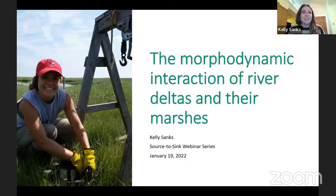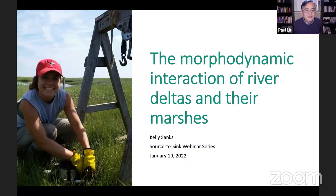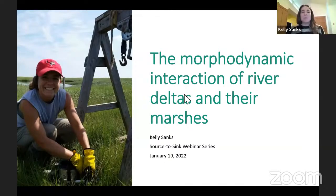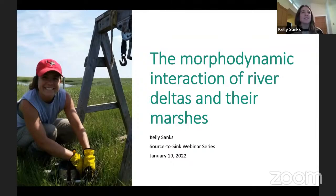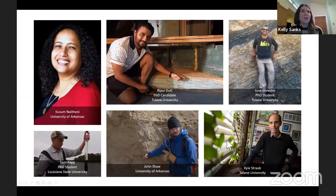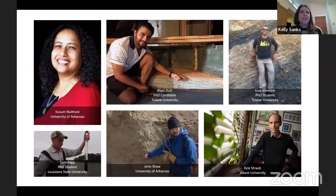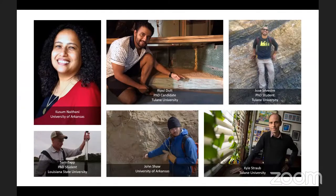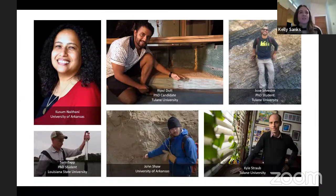Today I am going to be talking about the morphodynamic interaction of river deltas and their marshes, which is the work I did for my PhD at the University of Arkansas. I would like to thank my collaborators: Dr. Kasum Nathani, a professor of biological sciences at the University of Arkansas; Ripple Dutt, Jose Silvestri, and Sam Zapp, who are all PhD students; John Shaw, a professor at the University of Arkansas; and Kyle Straub, a professor at Tulane University.